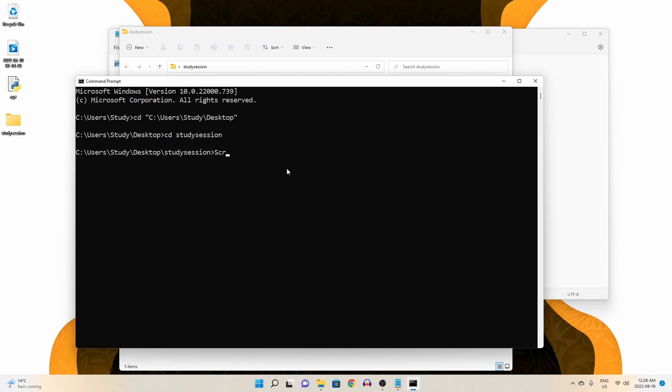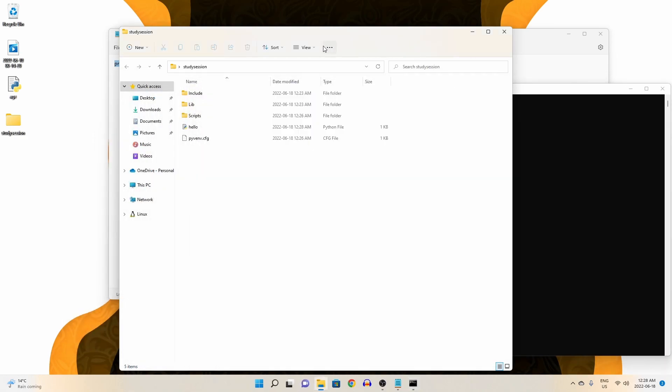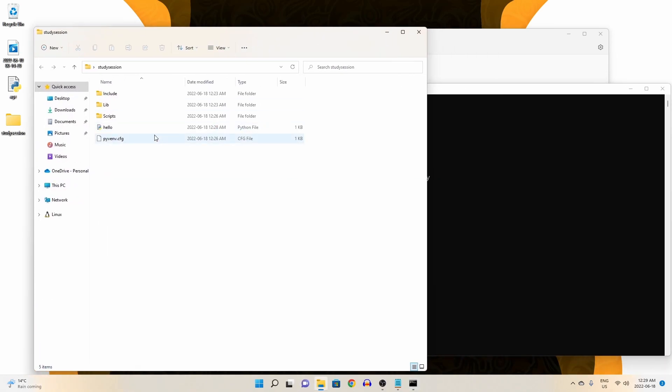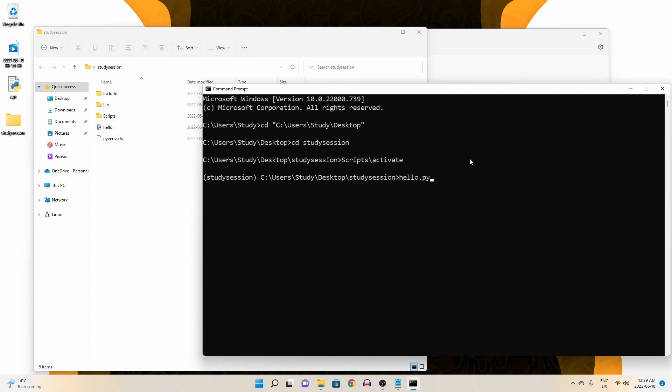Then if we want to activate our virtual environment, forward slash activate. Then we will type hello.py and run our Python file. And as you can see, it prints our hello statement as expected.